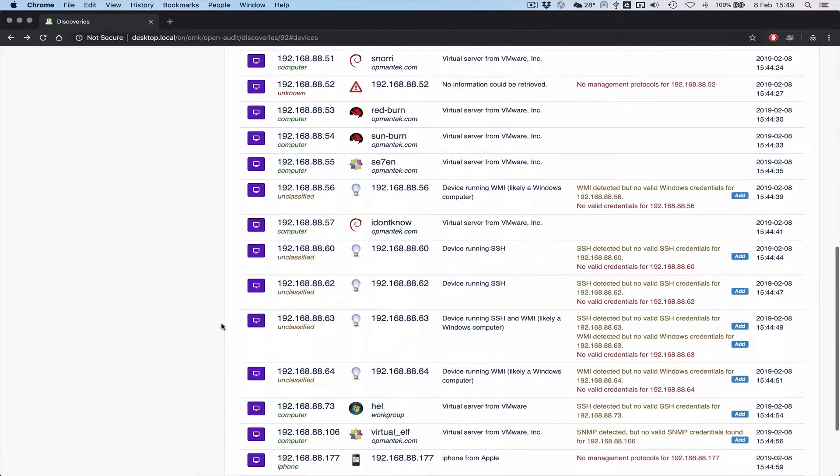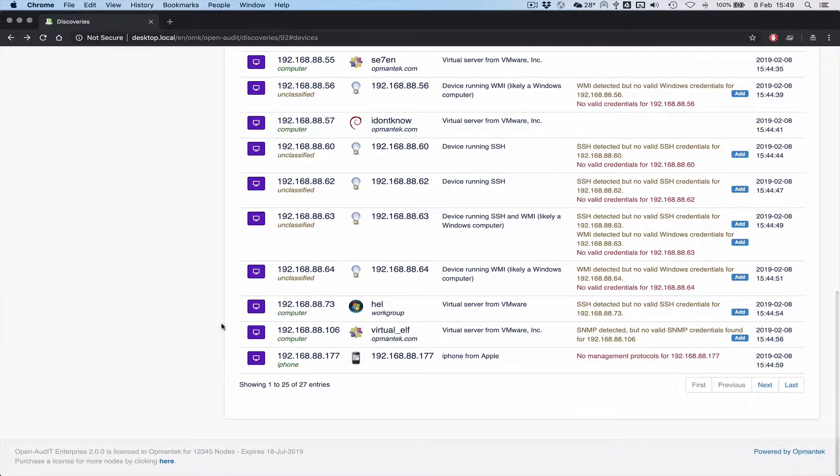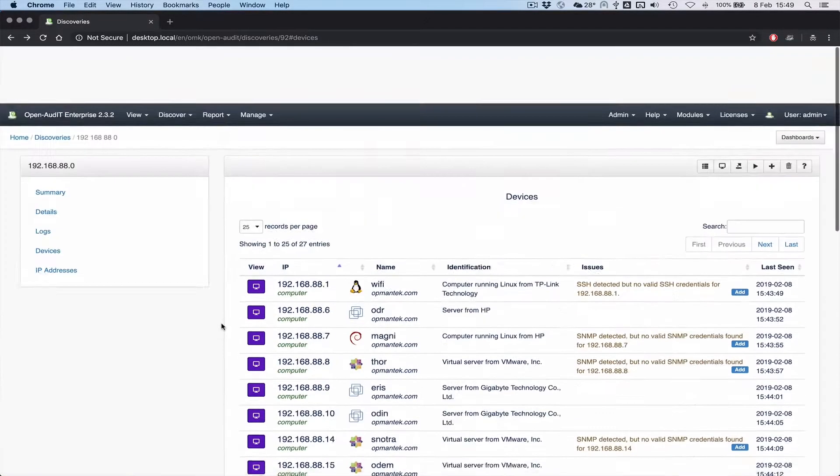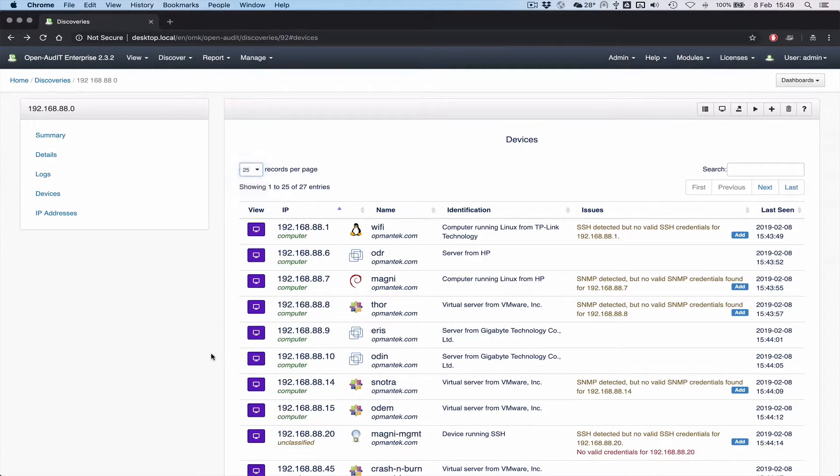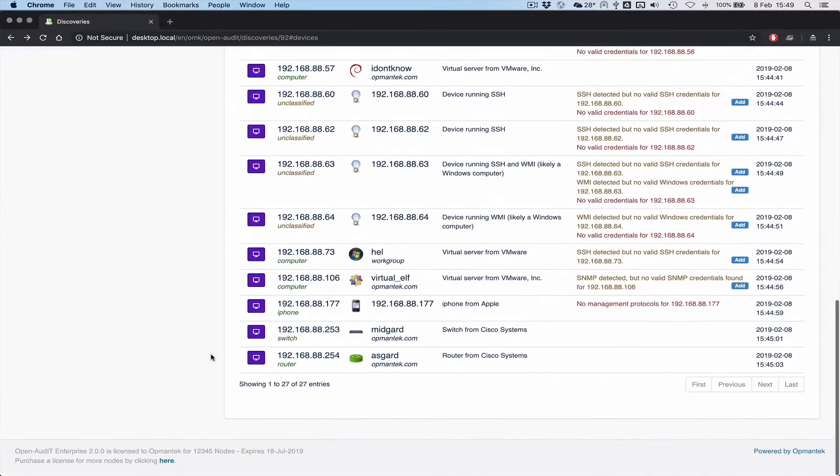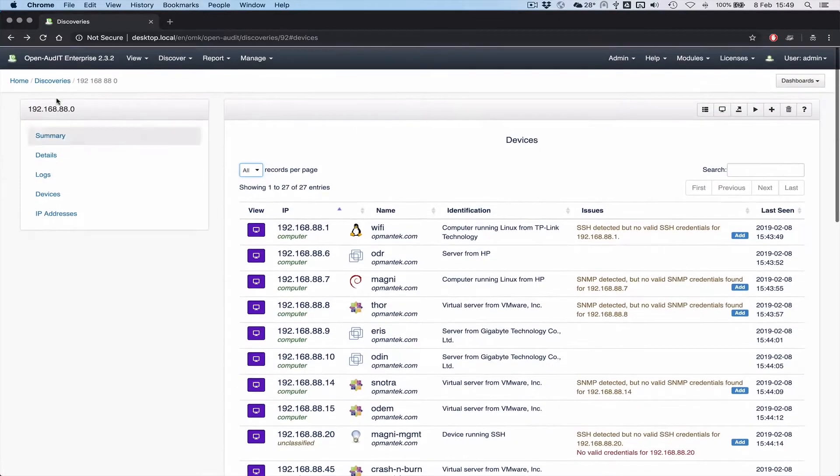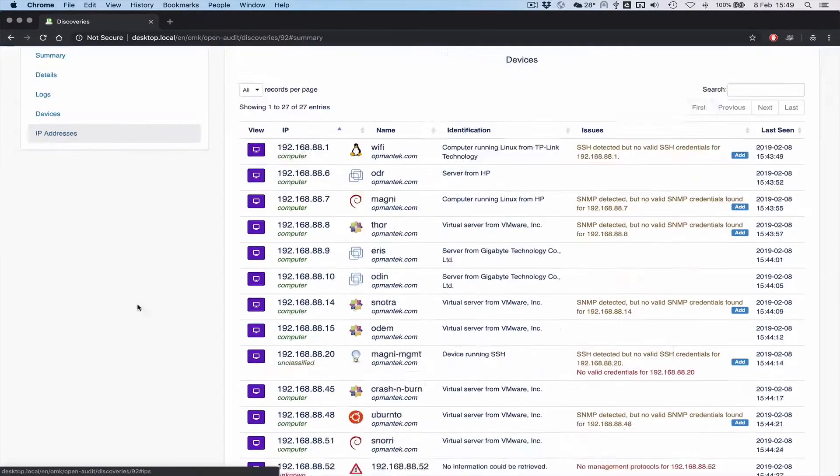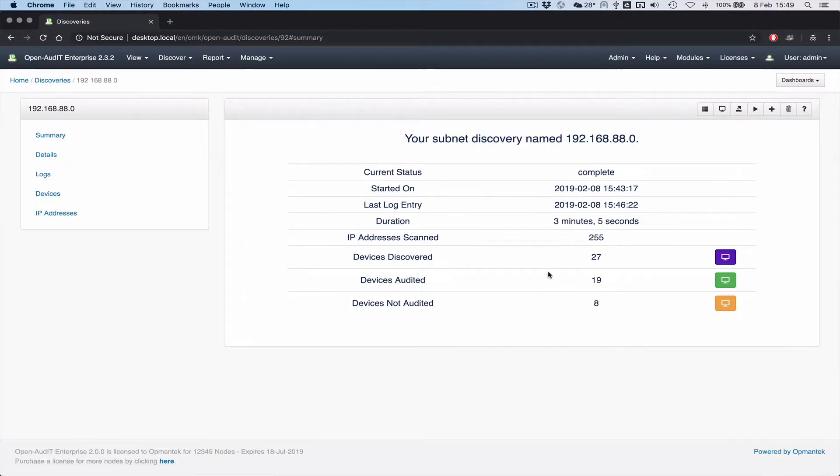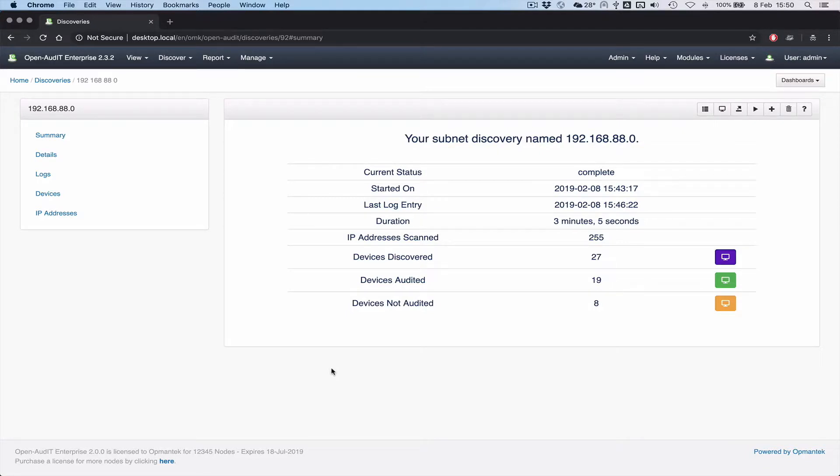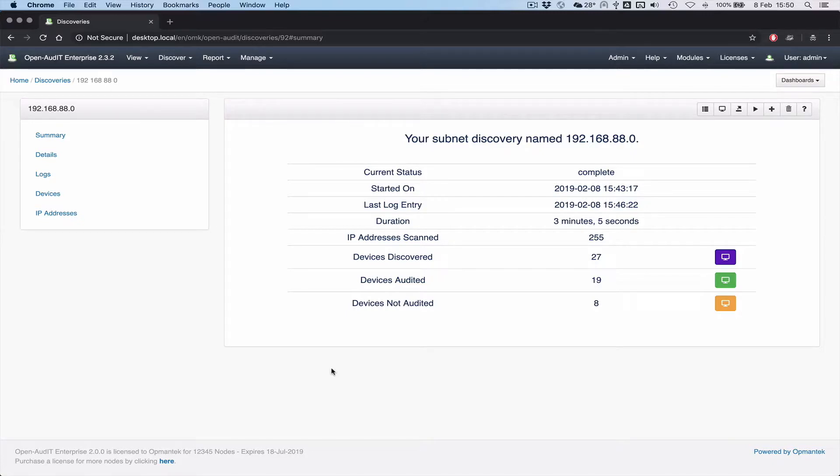So you can see that's scanned that slash 24 subnet. And we picked up 27 devices there in how long? Three minutes and five seconds. So it's improved the scan times immeasurably. We have an example of a customer that is scanning a slash 22 network. Their scan went from 29 hours to complete to under 10 minutes. I know that sounds crazy. But they're using the ultra fast scan and they're just zipping through it and they're really happy.